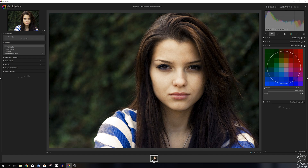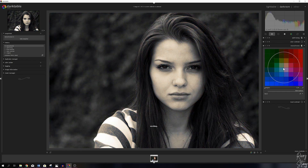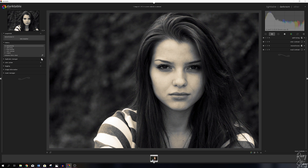Now let's open up the monochrome module and activate it. I'm going to decrease the circle just a little bit by scrolling the mouse wheel away from me. Let me close down the monochrome module.